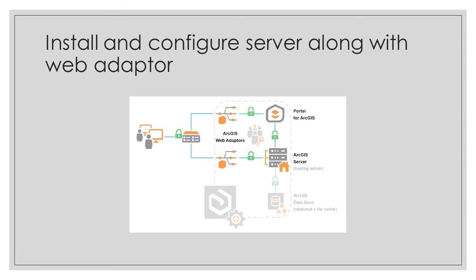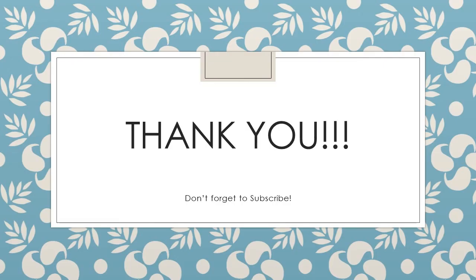As usual, thank you so much for watching and please don't forget to like, subscribe and share this tutorial with a friend or colleague who you believe would benefit from this information. Also leave a comment down below to let me know how you like the tutorials or if you have any other tutorials that you'd like to see. Thanks again and see you next time.